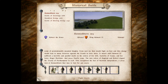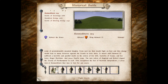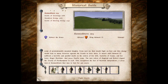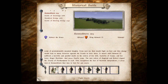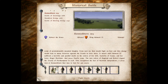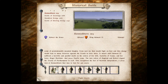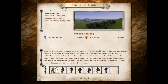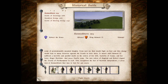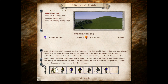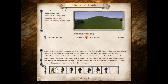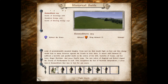Bannockburn marked a change in English warfare. As lessons learned from the Scots were applied to English armies, it was the last time the English would field an army of predominantly mounted knights. From now on, they would fight on foot, and this change would lead to many victories against the French in later wars.